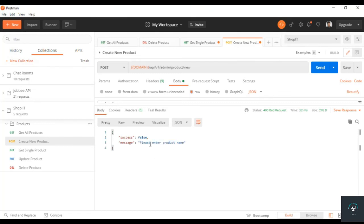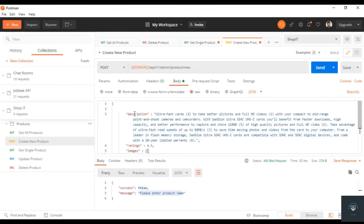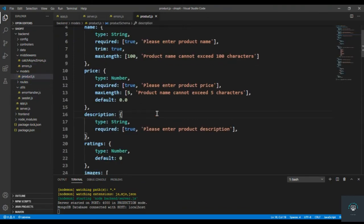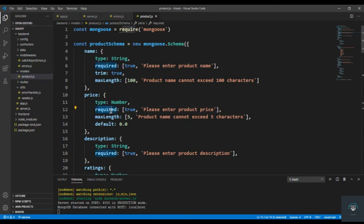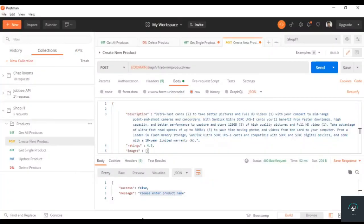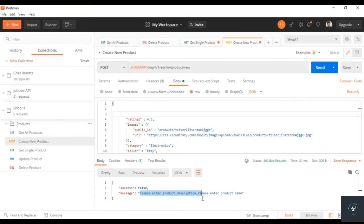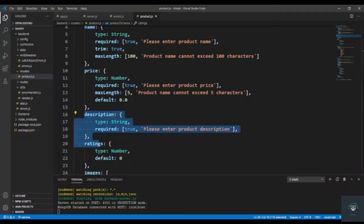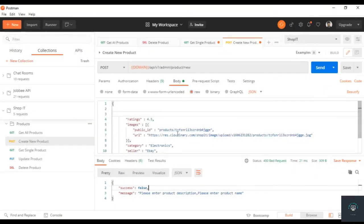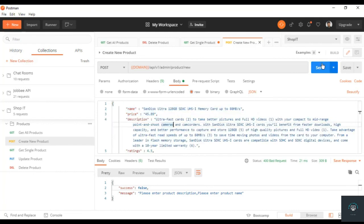We only get 'please enter product name' because in the price field we have given a default value of 0.0, so if you don't provide it, it's absolutely fine and no validation error is triggered for it. But if I also remove the description field and click Send, you'll see 'please enter product description, please enter product name' — now it's working properly. So validation errors display all relevant messages, and fields with default values won't appear in validation errors.